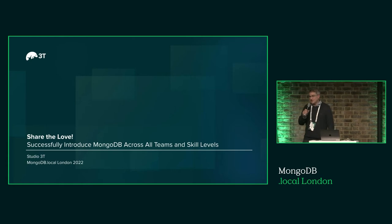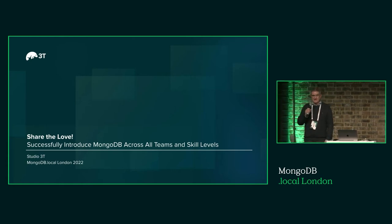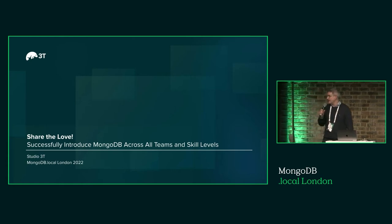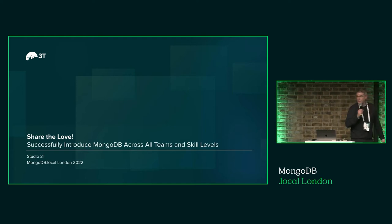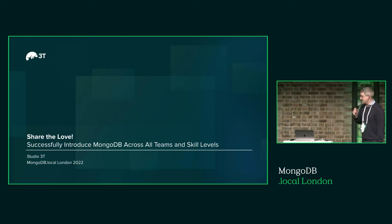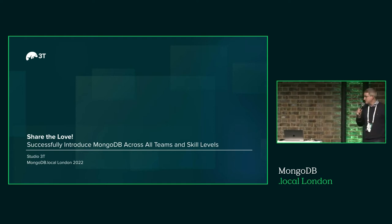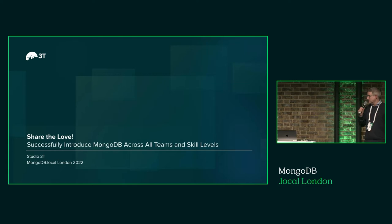Well, for our next session, I'd like to invite onto the stage Lee and Becky from our friends at Studio 3T, who are going to tell you all about how to use it and successfully introduce MongoDB across all teams and skill levels.